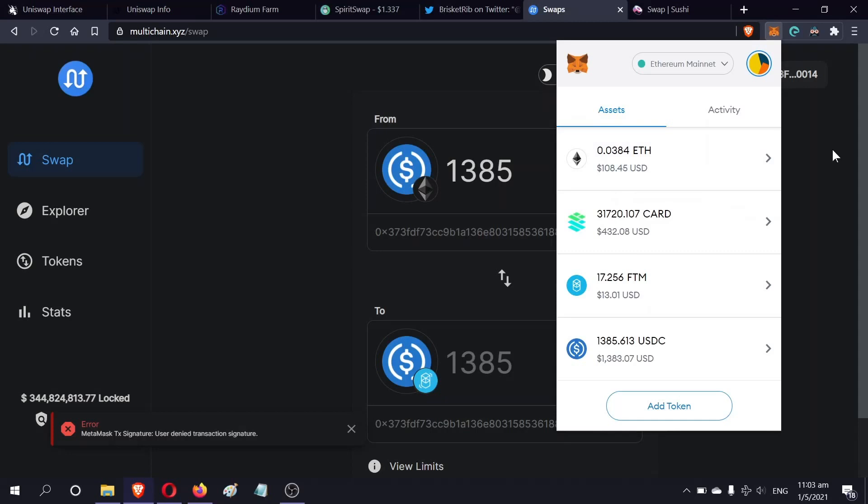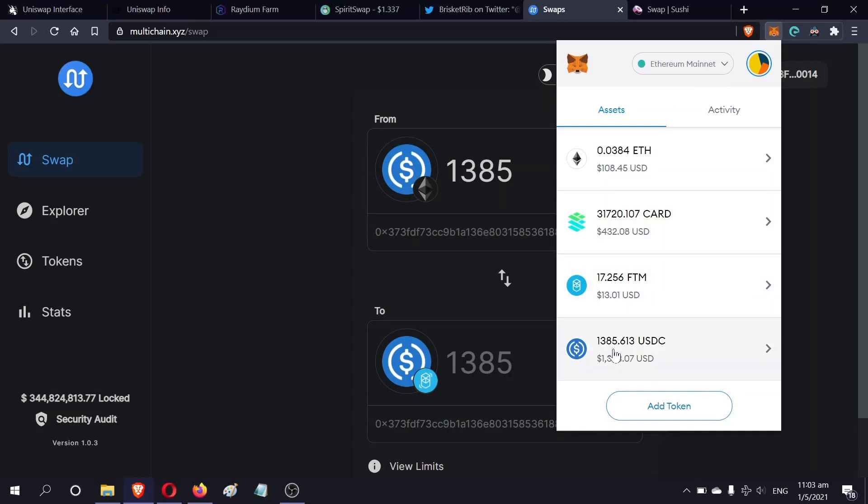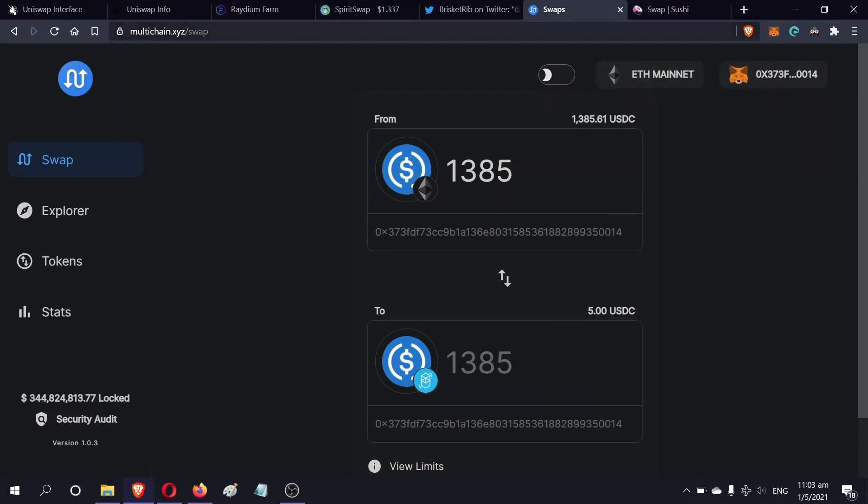Welcome back. My 1,385 USDC has arrived in my Ethereum account. I've paid about 15 USDC in fees, which is okay. Now we have to go to this website called multichain.xyz where you can actually transform the Ethereum USDC into the FTM USDC.